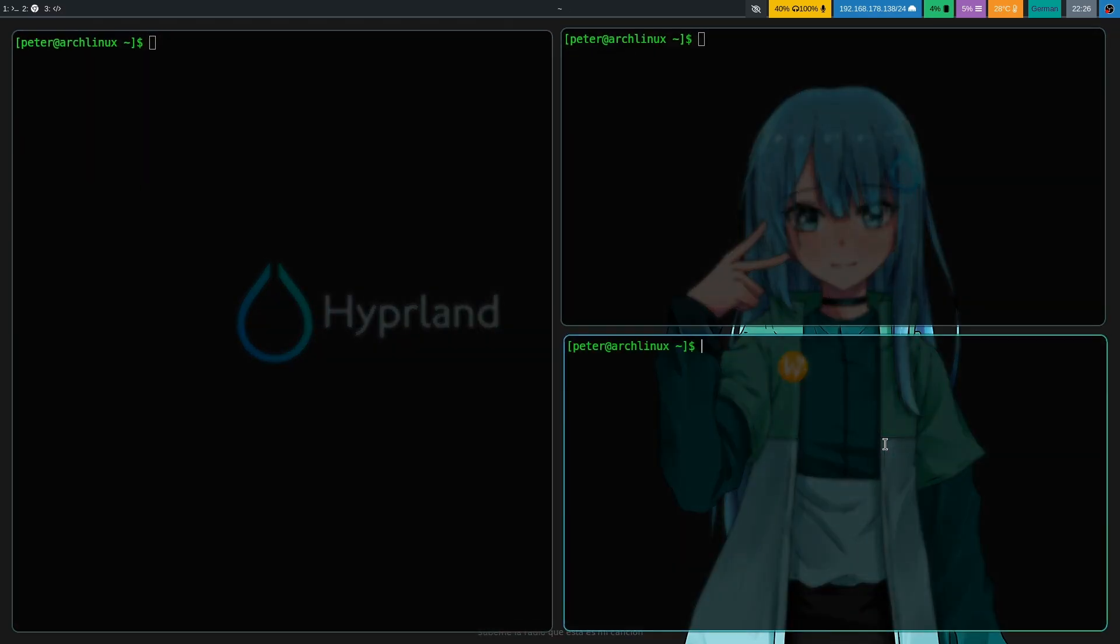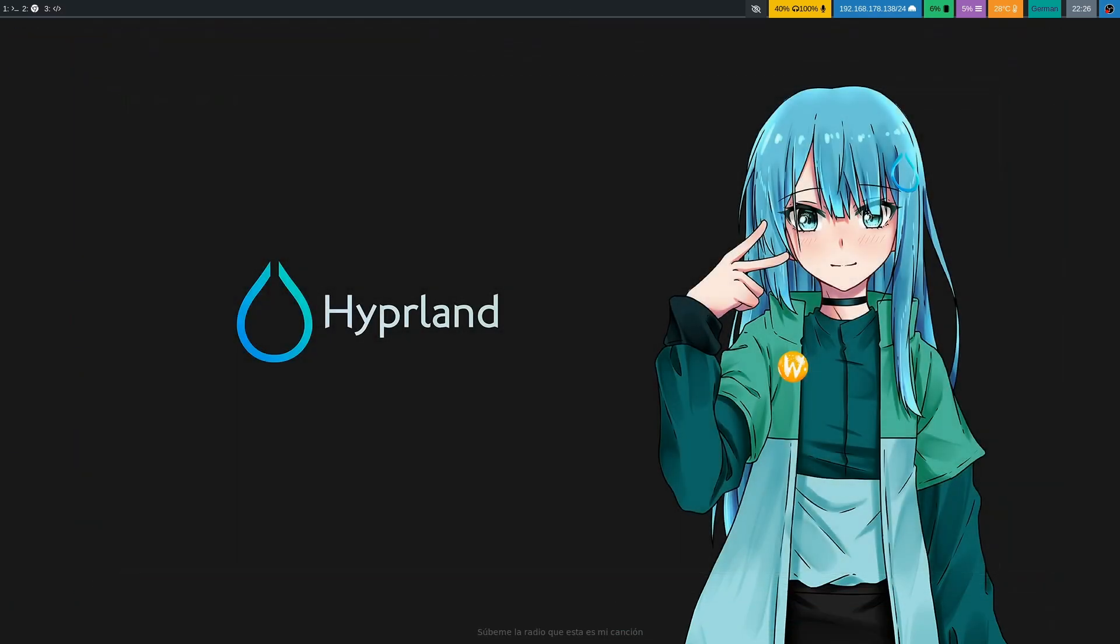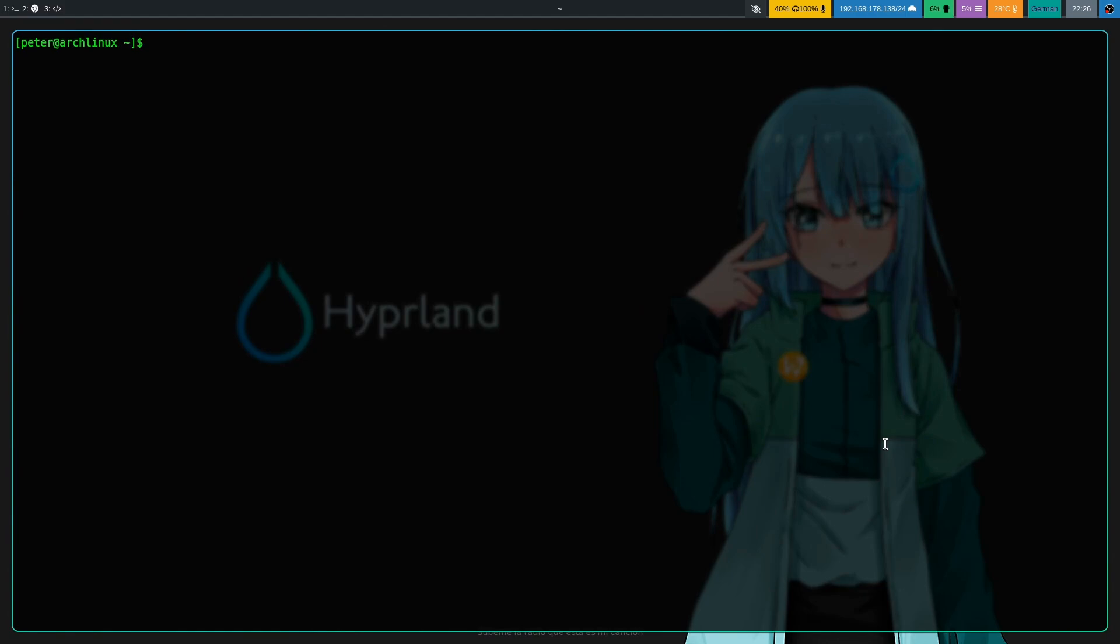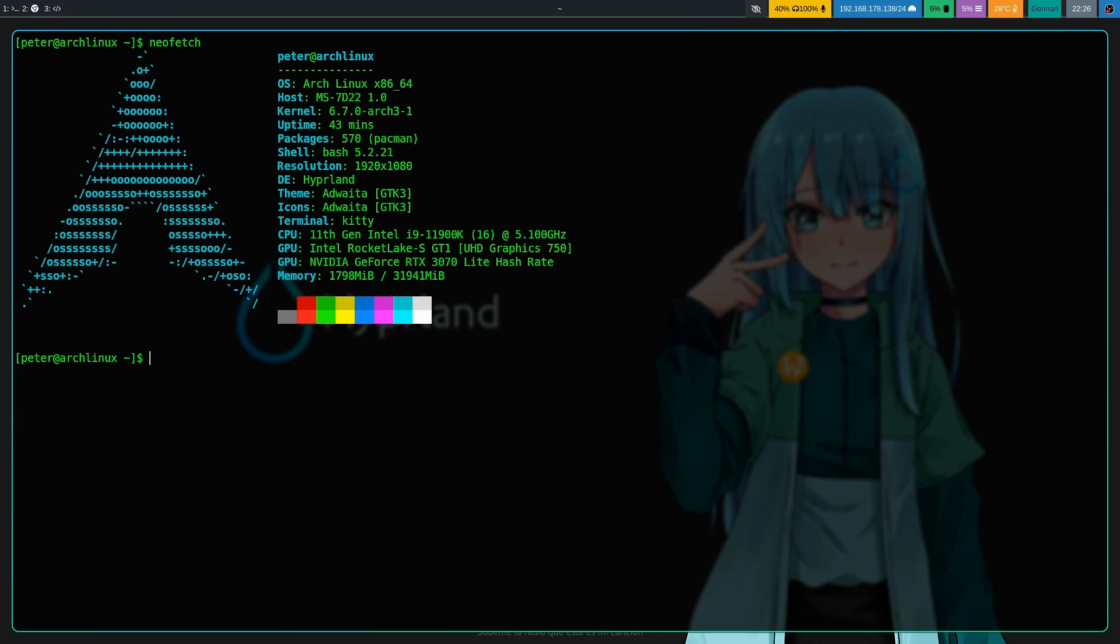Remember that this is running OBS recording in the background in full HD with 60 frames, and then notice how responsive and smooth everything feels. So nothing in comparison to the performance in the virtual machines.